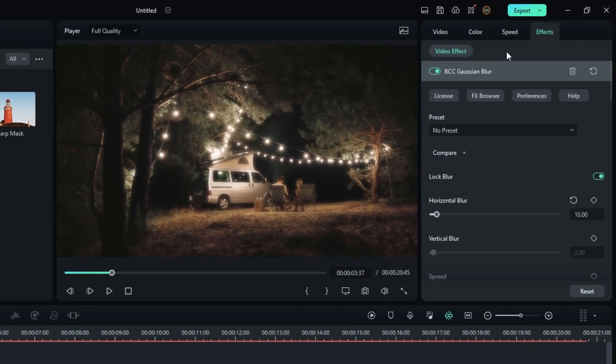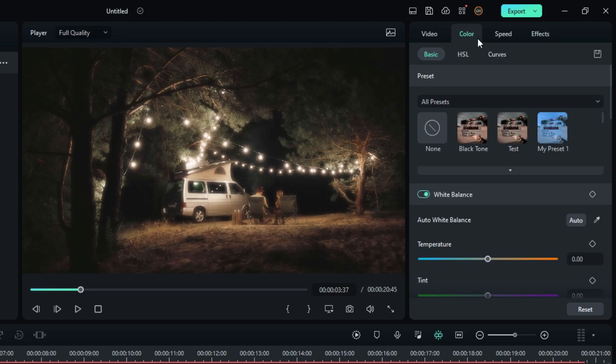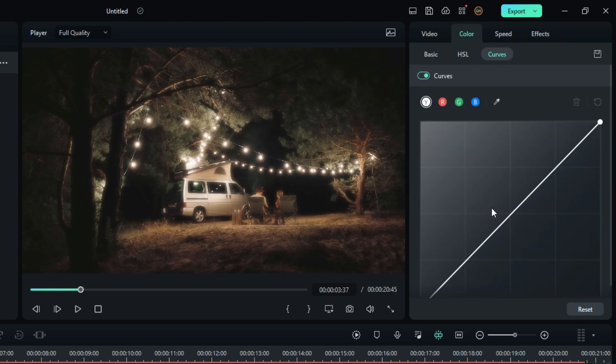Okay guys, finally go to the Curves and adjust the graph like this.